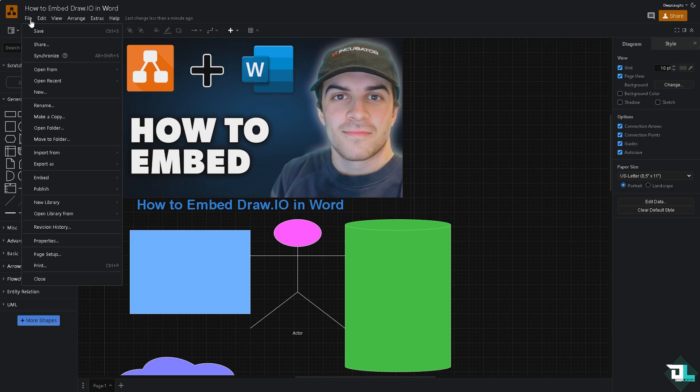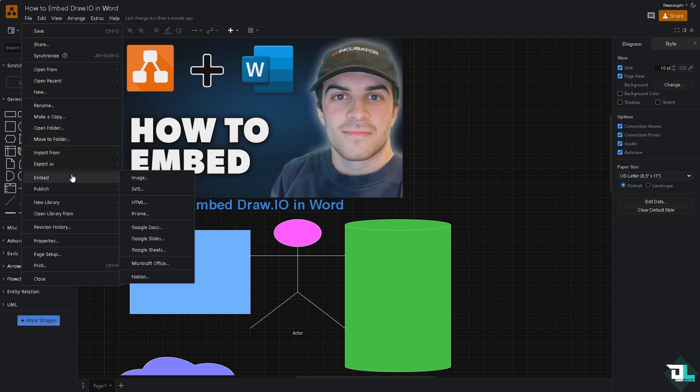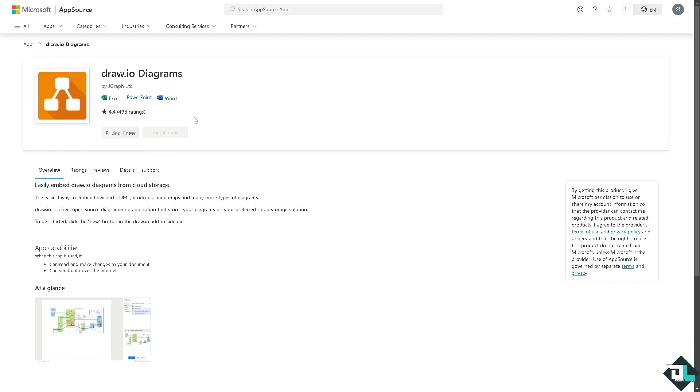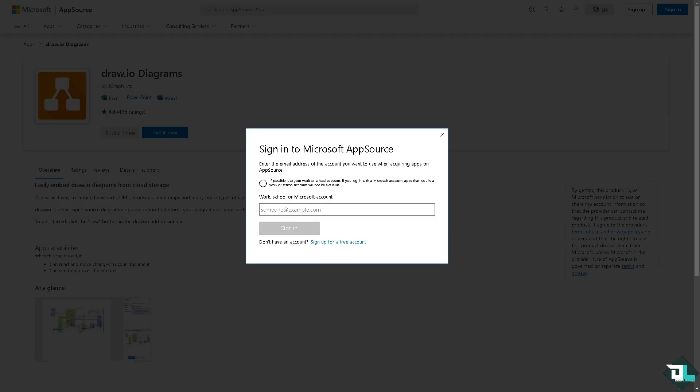embed these platforms or this diagram. For instance, once you've done that, click the embed section, go to the Microsoft Office. What will happen is it will be forwarded to this section. And here all I have to do is very simple: click the Draw Your Diagrams, click the Get It Now.